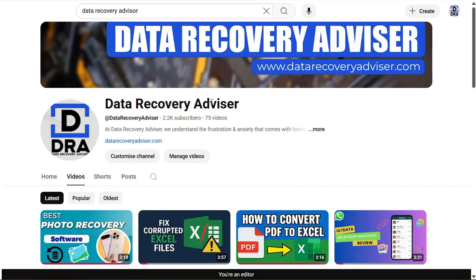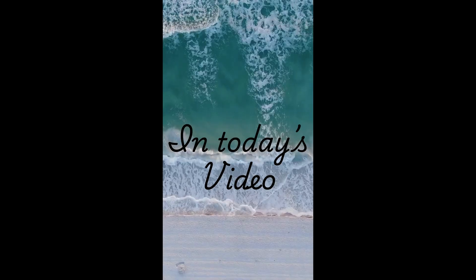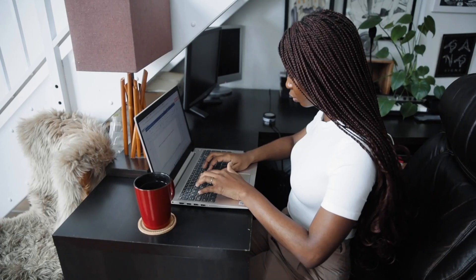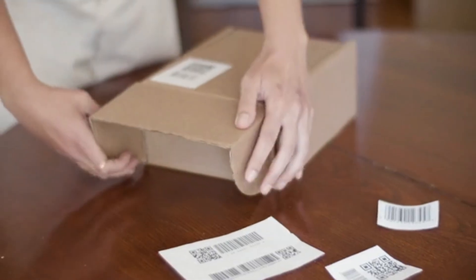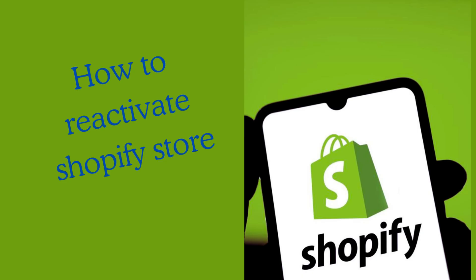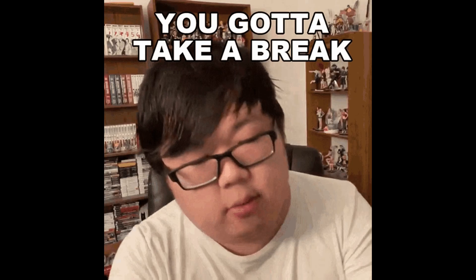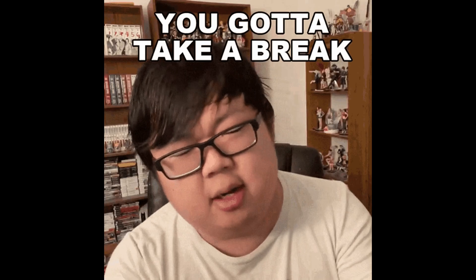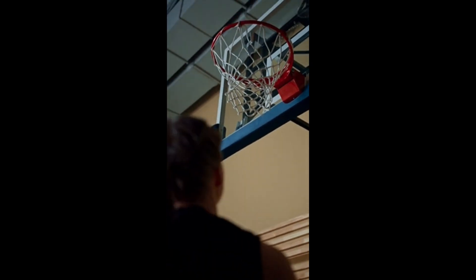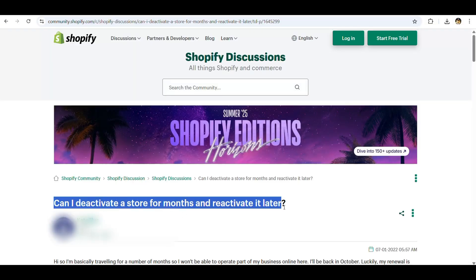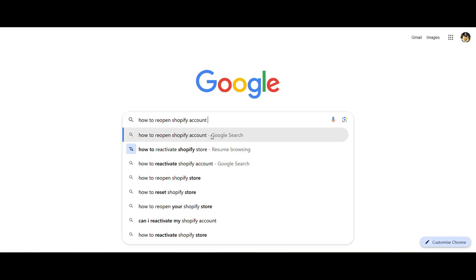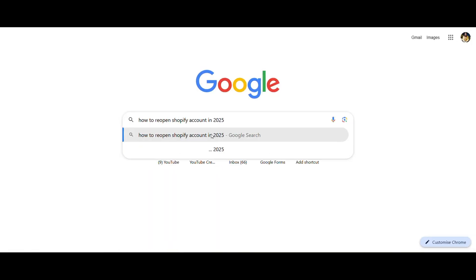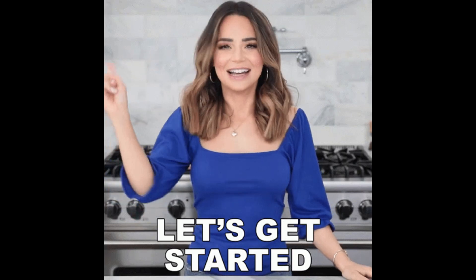Hey everyone, welcome back to Data Recovery Advisor. In today's video from our Shopify tutorial series, we're covering an essential topic for every seller: how to reactivate your Shopify store if it was previously deactivated. Maybe you took a break from your business and are now ready to bounce back. The good news is you can deactivate your Shopify account and reactivate it later. In this guide, we'll show you how to reopen your Shopify account smoothly in 2025. Let's get started with restoring your Shopify store.